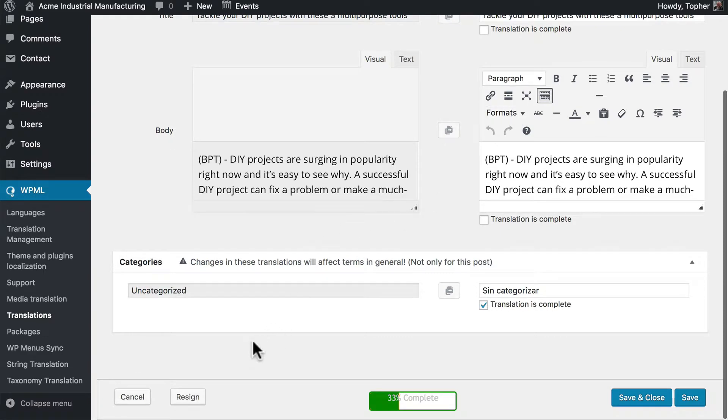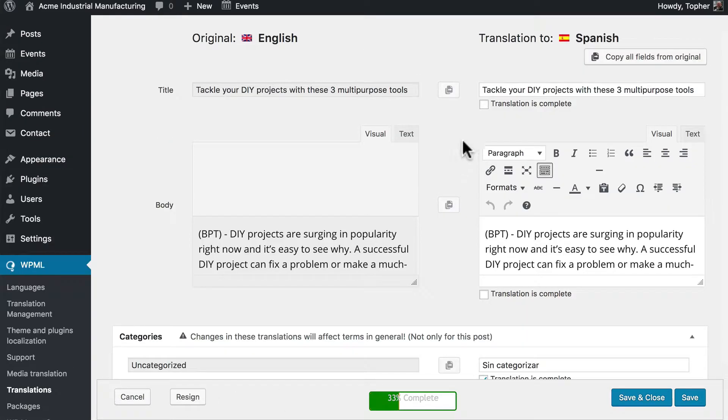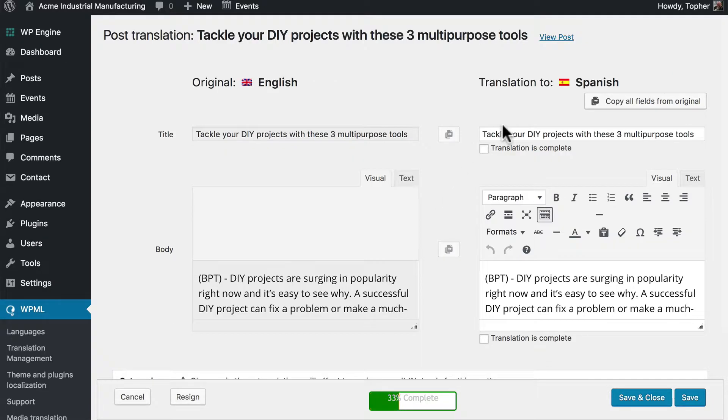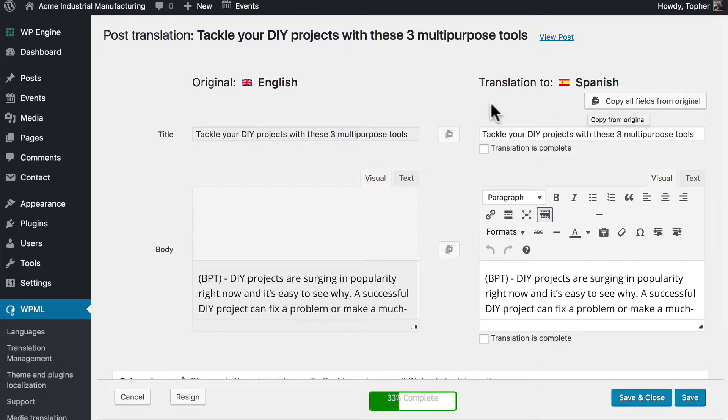There's also a resign button here if I wanted to resign from here. Now once I had finished translating the title and the content I could click translation is complete. If I need to I could click copy all fields from original and it would basically start me over. Or optionally I could do individual fields.